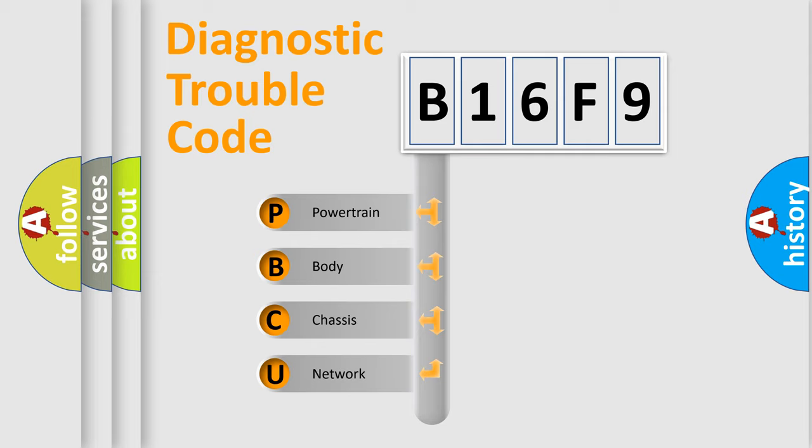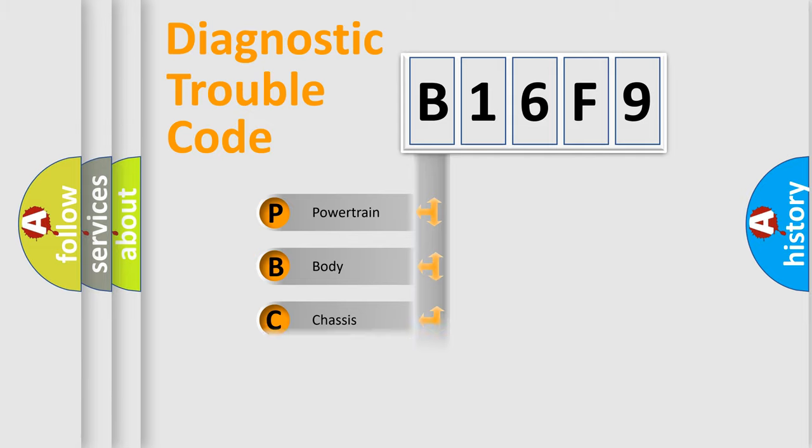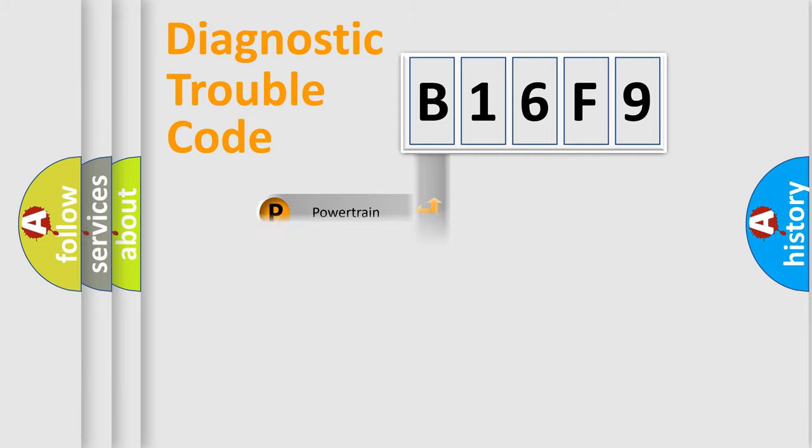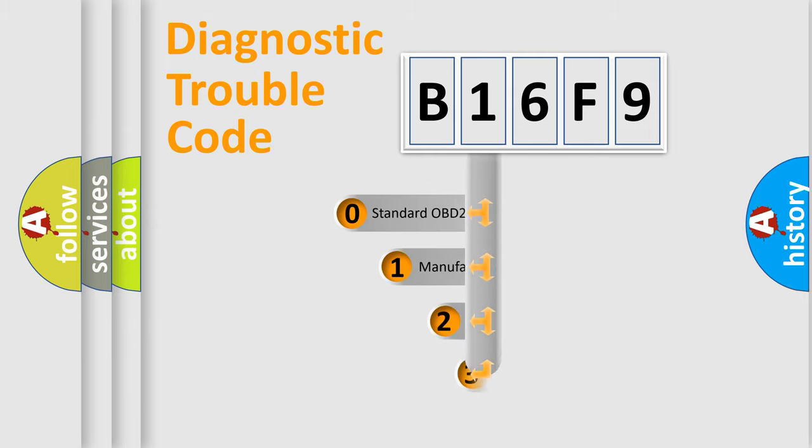We divide the electric system of automobile into four basic units: powertrain, body, chassis, and network. This distribution is defined in the first character code.